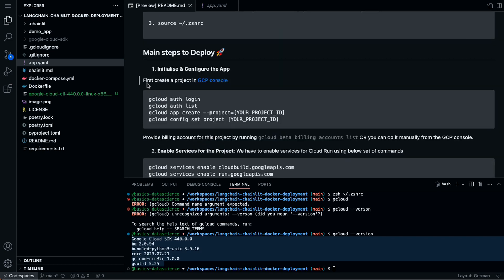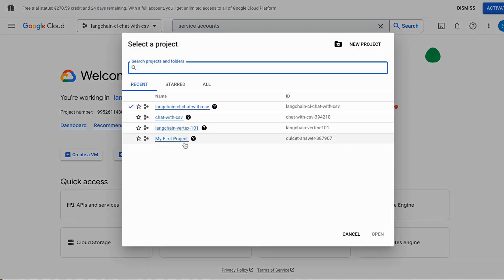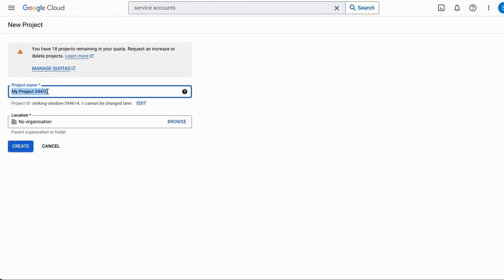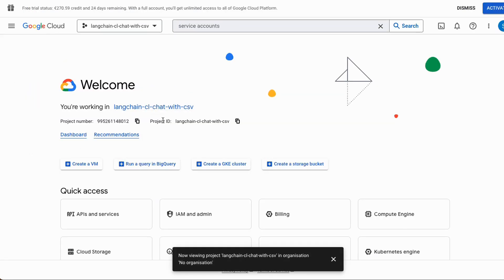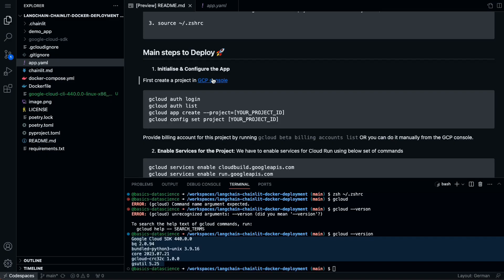Now for the main deployment steps. First, you need to create a project in GCP. If you click on your account you will land in the Google Cloud Platform. Go to the project selector and click 'New Project' to create one. I have already created my project, so I just need to get the project ID — I can copy it from here. You will do the same, then go back to the terminal.